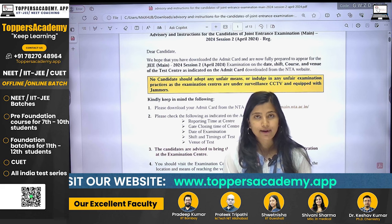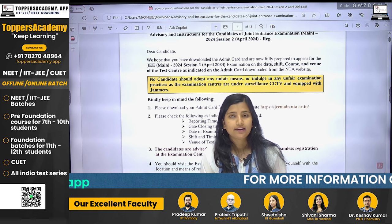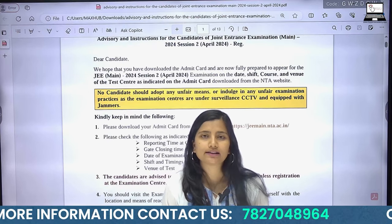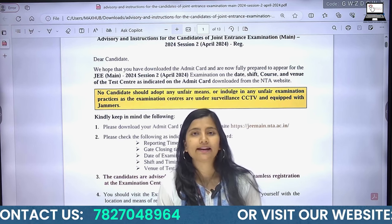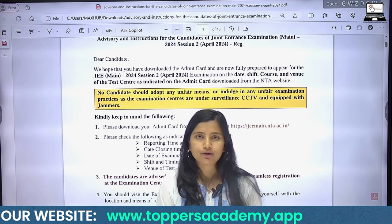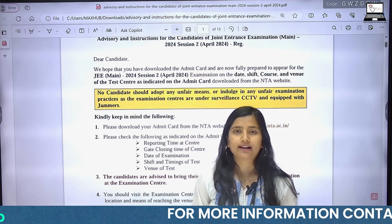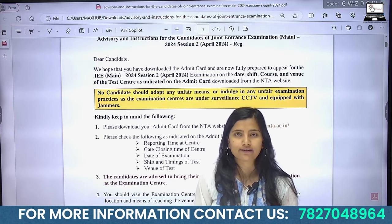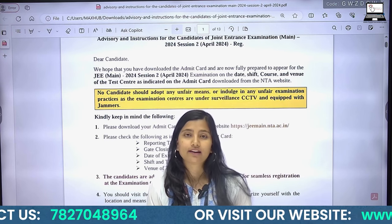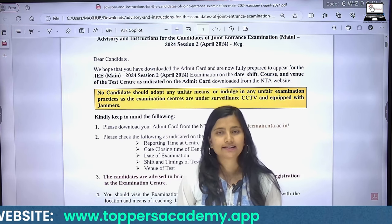So to summarize, check your admit card for: what day your exam is, what your shift is, what your reporting time is. When you go to the exam center, you must carry your admit card. You can print it in color or black and white — either is acceptable. Make sure to carry your admit card when you appear for JEE Main Session 2.